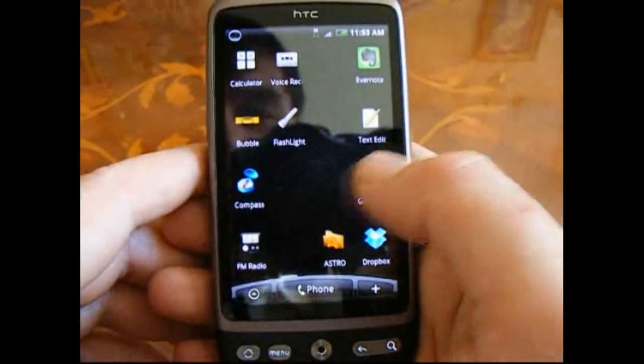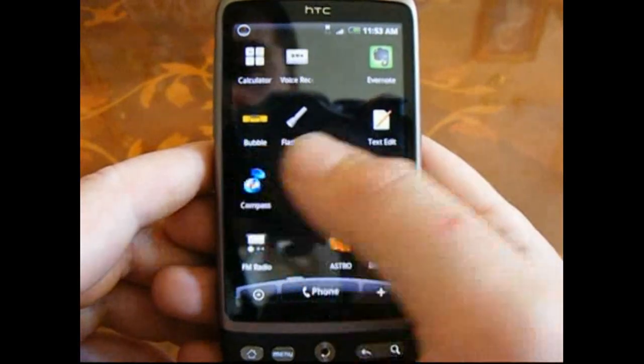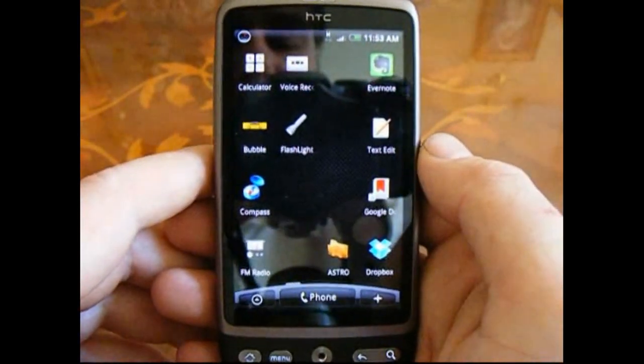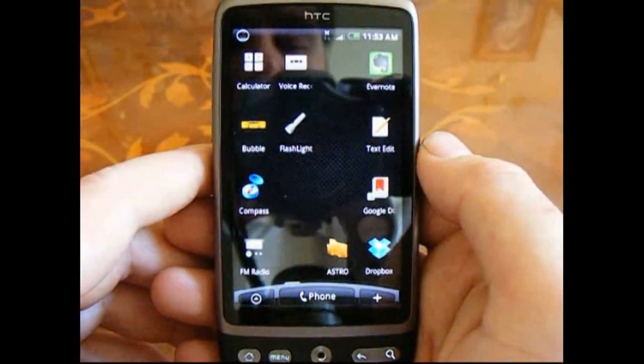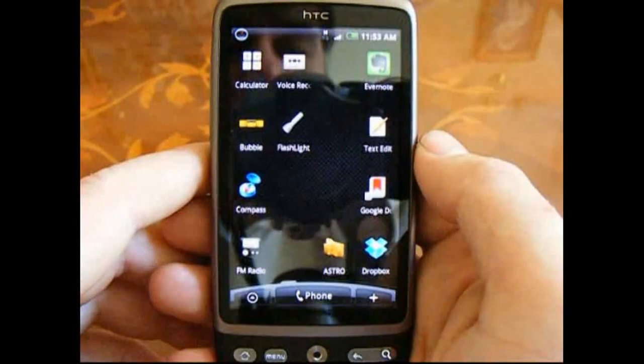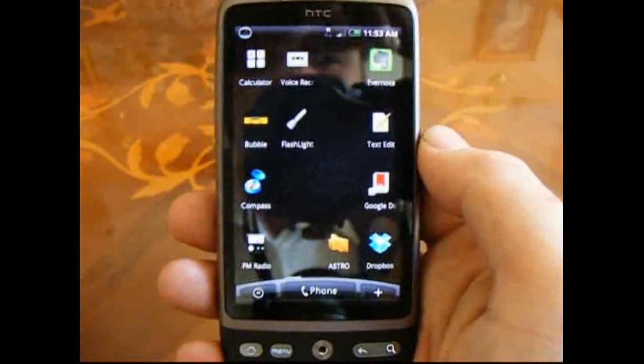So, there we go. Get those three from the App Store — Compass, Bubble, and Flashlight. Add them to your home screens and you can't go wrong. That's Rob from desireuser.blogspot.com. Thanks for watching.